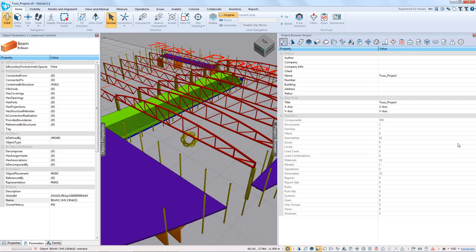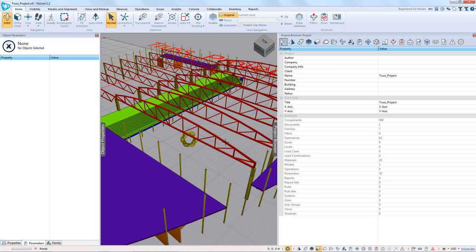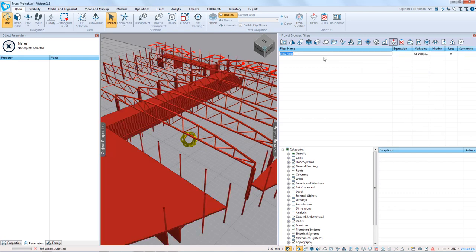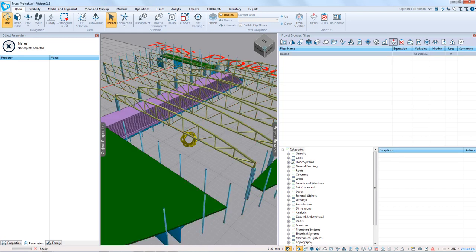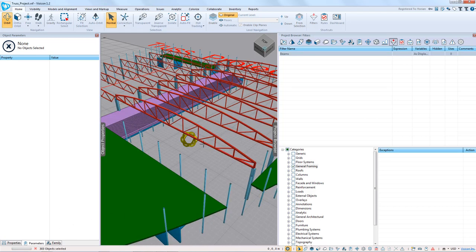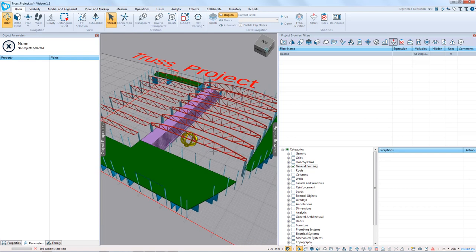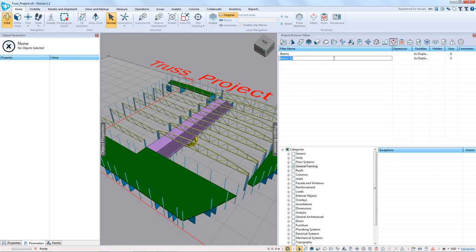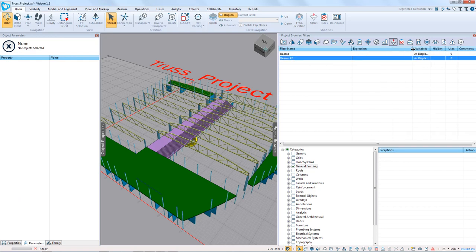The first thing we want to do is create a custom parameter to define categories for the various beam types. We're going to open up the project browser, and because these beams are already colored red, I'm going to switch to the component color mode so we can see when we're actually selecting a particular beam. We'll go to our filters and create a general one called beams, using the categories to select all general framing — we see we have 303 beams. We're going to right-click and clone to start creating expression-based filters.